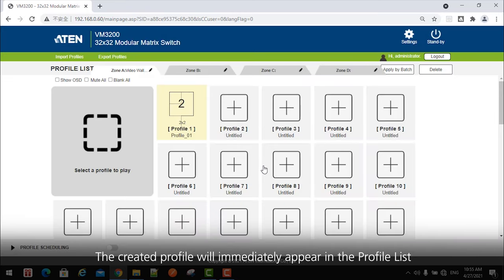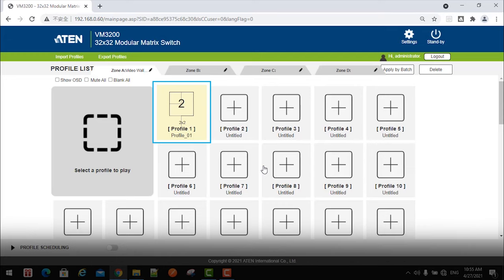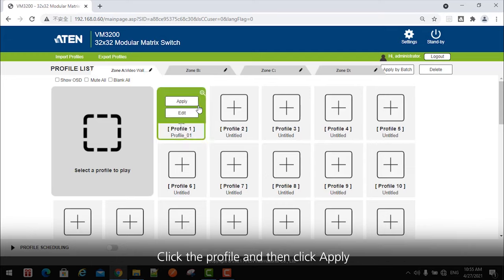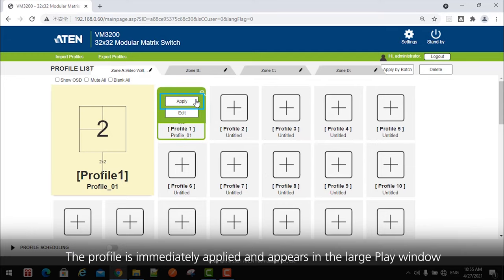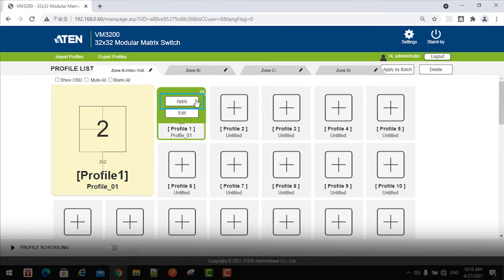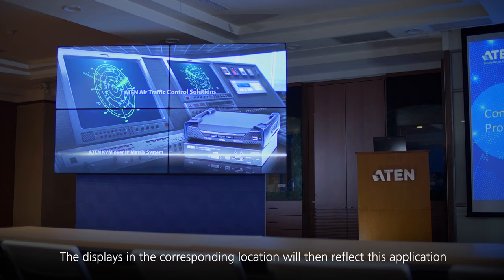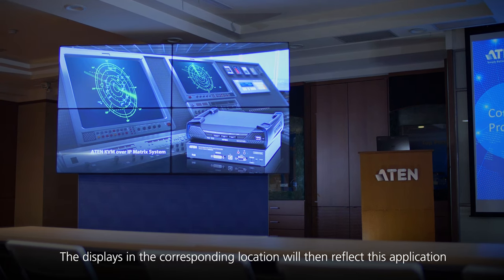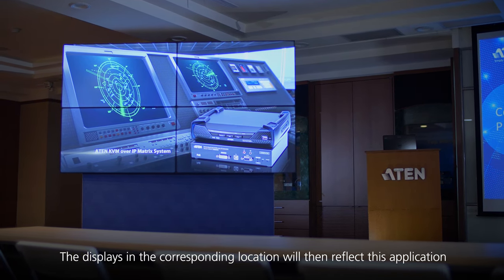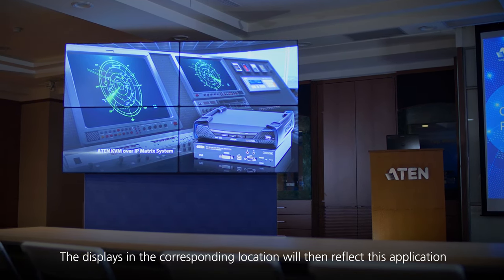The created profile will immediately appear in the profile list. Click the profile and then click Apply. The profile is immediately applied and appears in the large Play window. The displays in the corresponding location will then reflect this application.